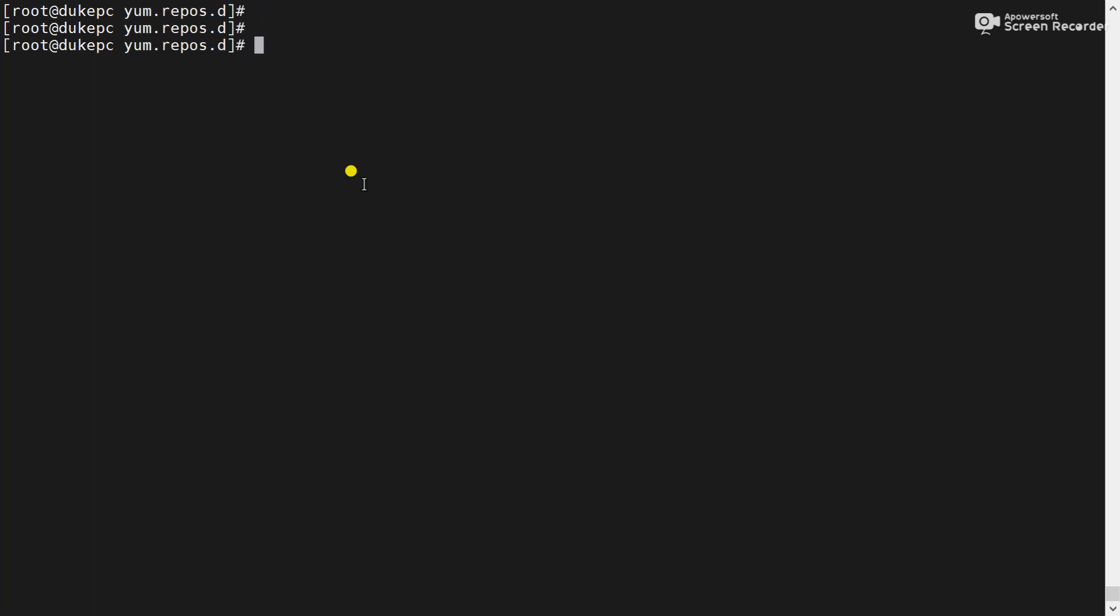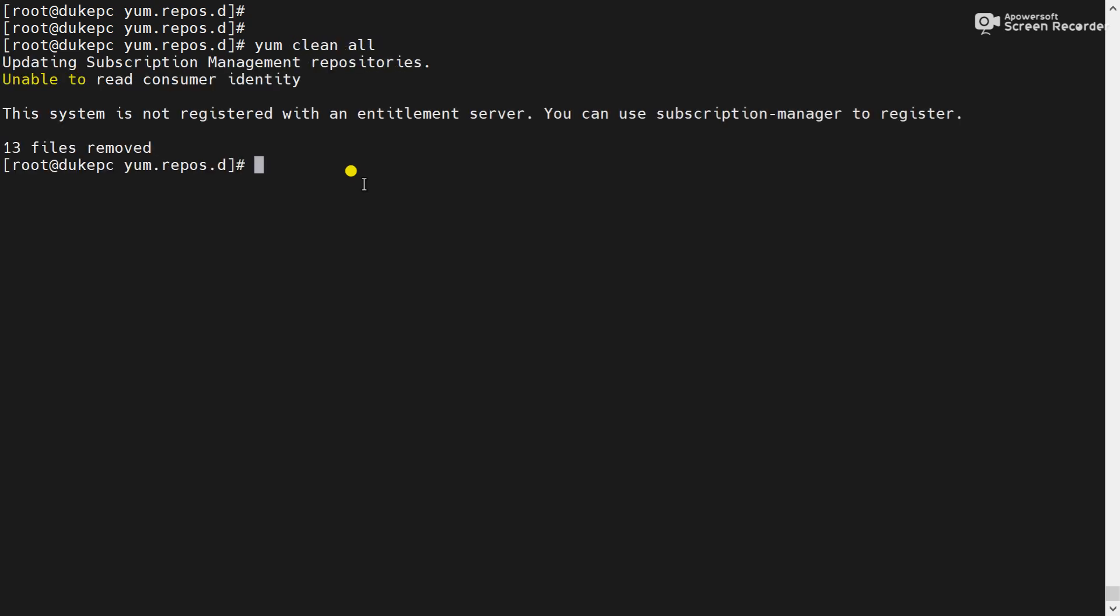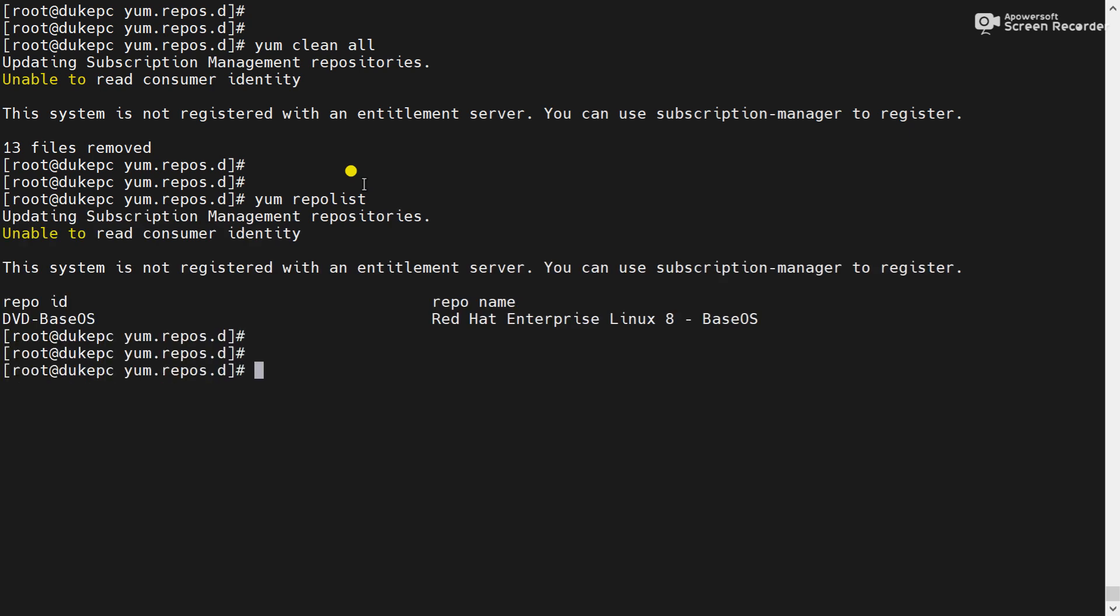Now yum clean all. It will clean all the history. Now yum repolist. You can see only dvd base which is showing and dvd upstream is disabled.